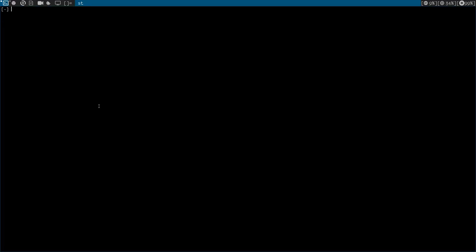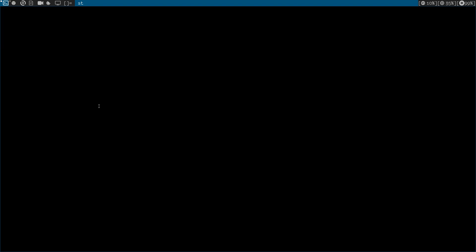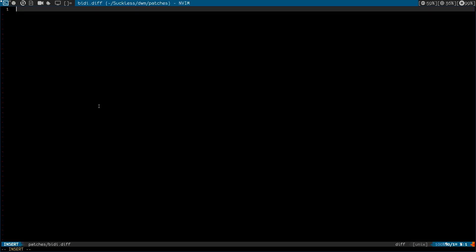And let's open a terminal and cd into our Suckless DWM. Okay, if I just take content, I have a patch directory where I keep all my patches.